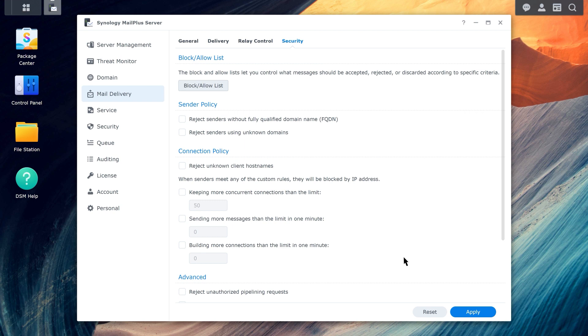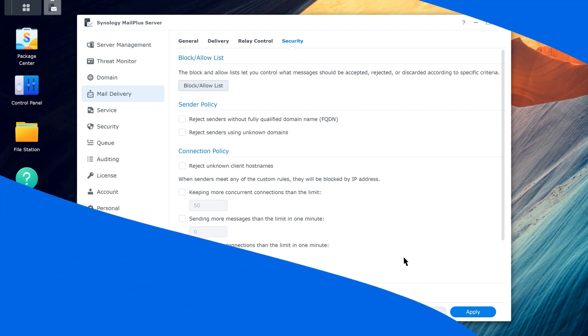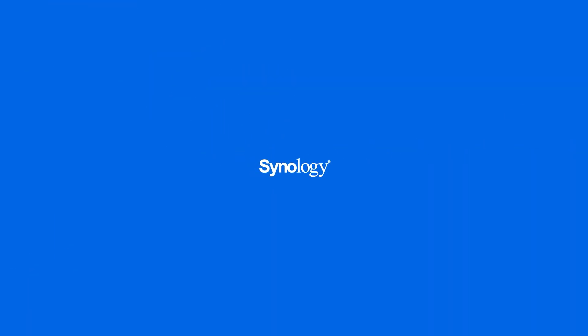If you have any questions about MailPlus, please feel free to contact technical support for further assistance. For more on MailPlus, subscribe to the Synology YouTube channel or click on a video to keep watching.